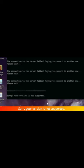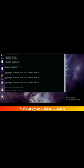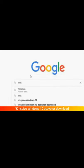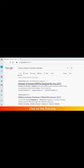Your version is not supported — let's try to fix it. Make sure your antivirus is disabled. After Windows is activated, you can enable antivirus again. Now go to Google and search 'KMSpico Windows 10 activator download' and click on the first link.